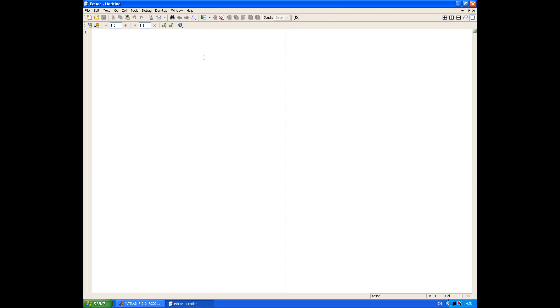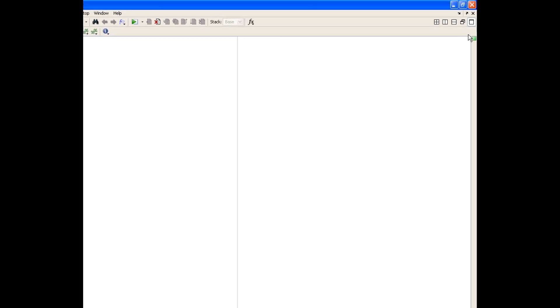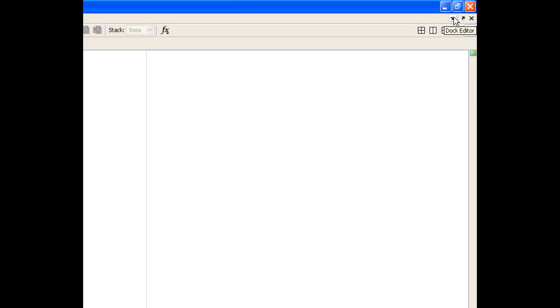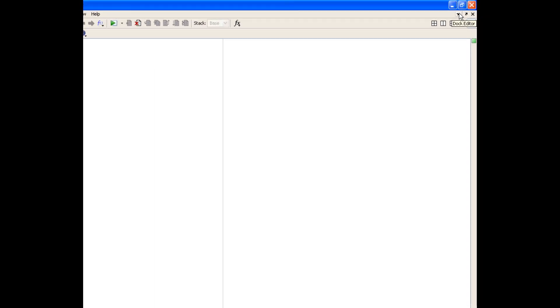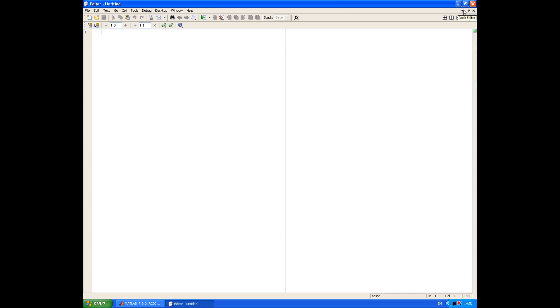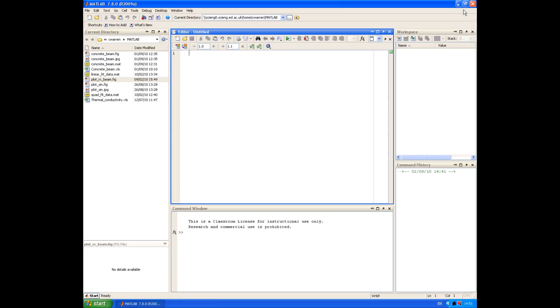But before we do that, I want to show you how to make a small change to the layout of the MATLAB desktop so that working with scripts is a lot easier. If we look in the right hand corner of the editor window, you'll see there's a little icon called Dock Editor. And if we click that, you'll see that the editor becomes docked into our main MATLAB desktop window. And that just makes it easy to edit scripts and run them all from within one window.